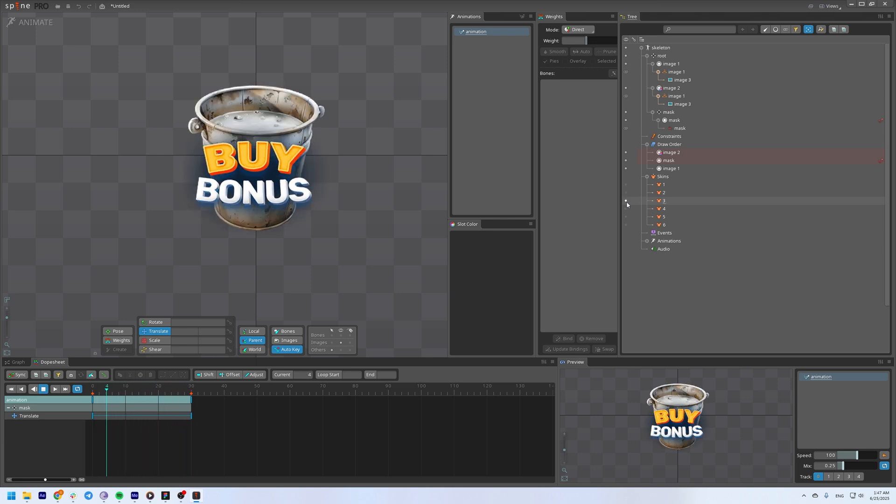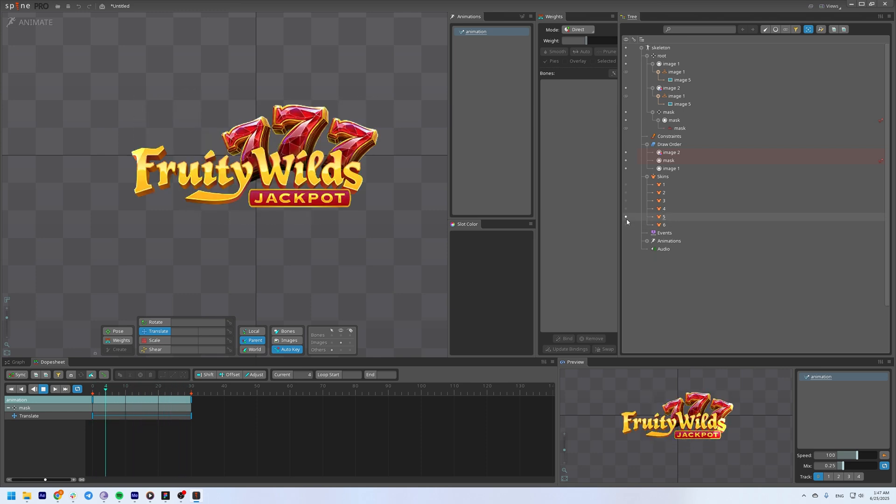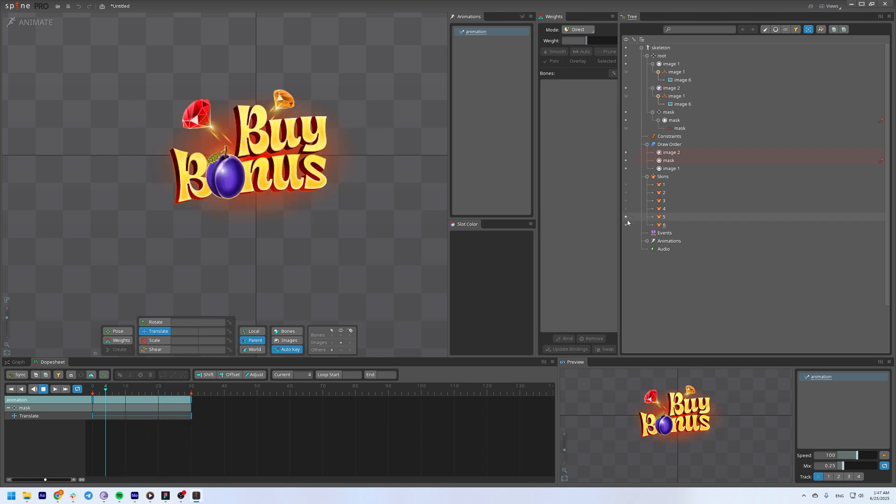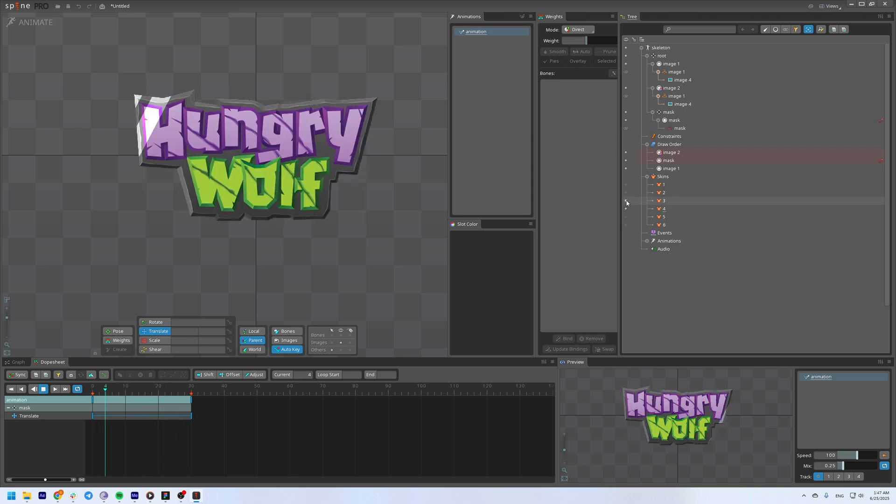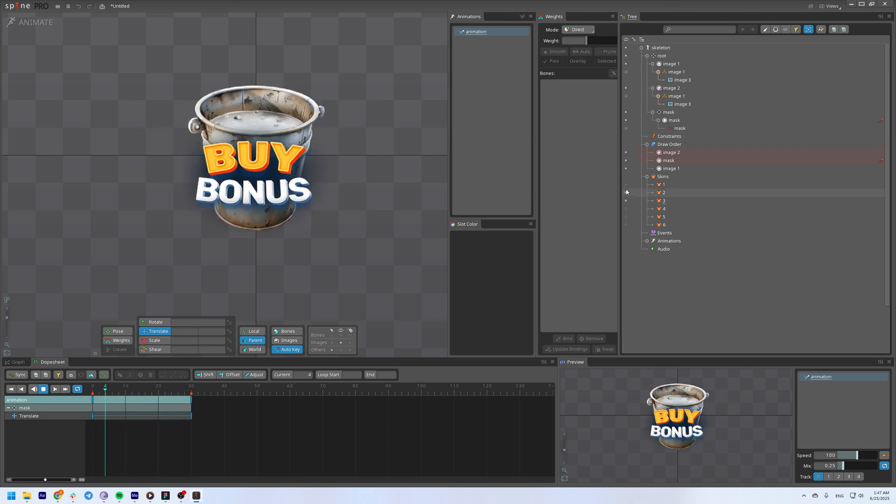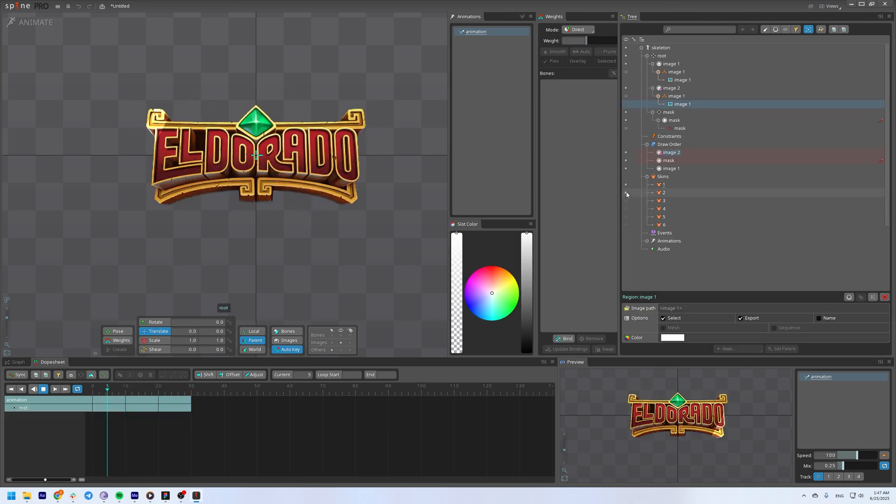It's fast, it's flexible, and it keeps your export super light. Honestly, it's a lifesaver when working with modular art or skins. No need to animate every version separately. By the way, curious how skins really work in Spine?